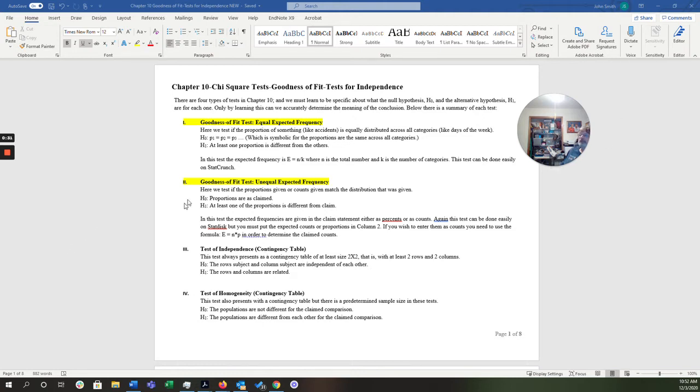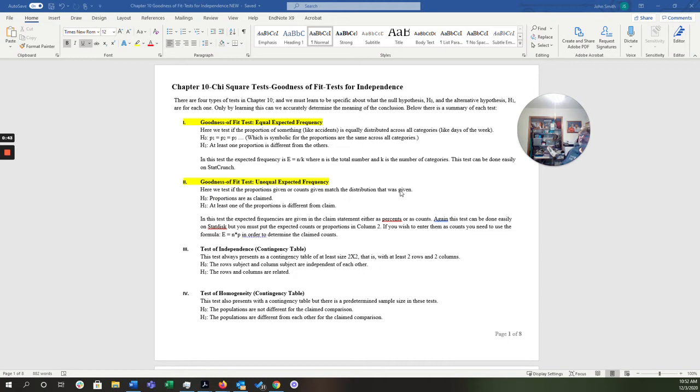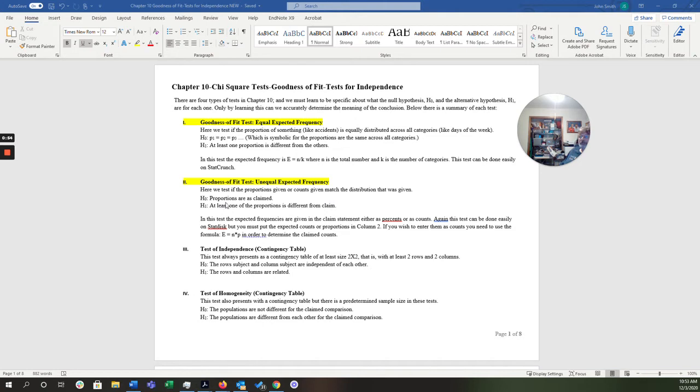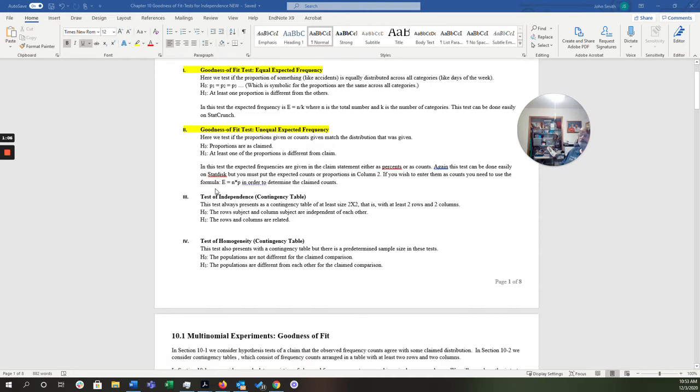We're going to start with this goodness of fit test with unequal expected frequencies, which is probably the trickiest one of all the problems. Here we're going to test if the proportions given or counts given match the distribution that was given, and we're going to see in that first homework problem it's given in a pie chart. Now, it's really important that you get the null and alternative hypothesis correct, but it's going to be the same every time. The null is always that the proportions are as claimed, and the alternative is always at least one of them is going to be different.